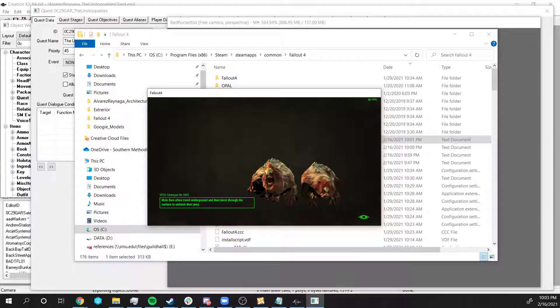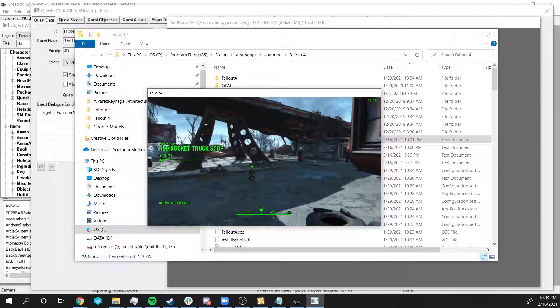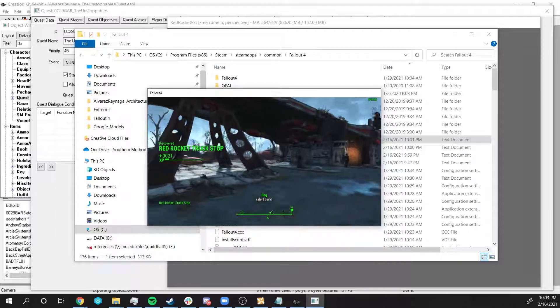We're going to COC to Red Rocket. That's where my quest starts. Now, once I load into Red Rocket, I will see an NPC move.